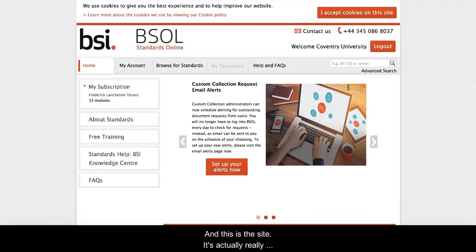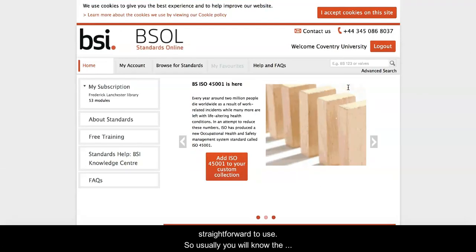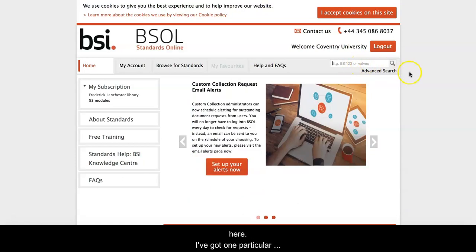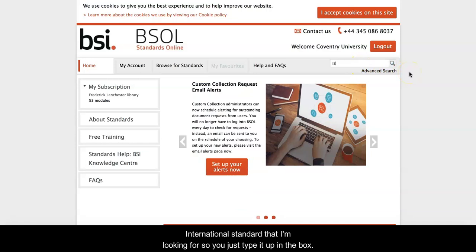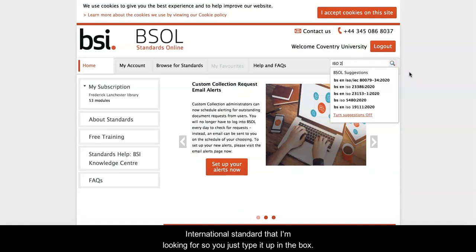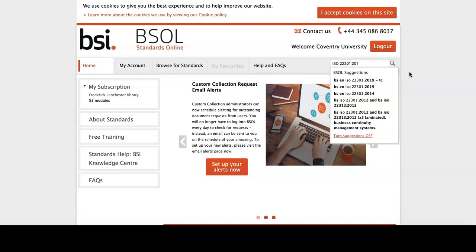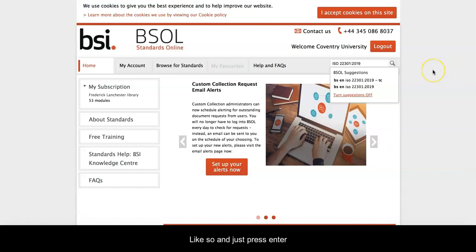This is the site and it's really straightforward to use. Usually you will know the name or the number of the standard that you need to access, and you can just type it into the search box just here. I've got one particular international standard that I'm looking for, so you just type it in like so and press enter.